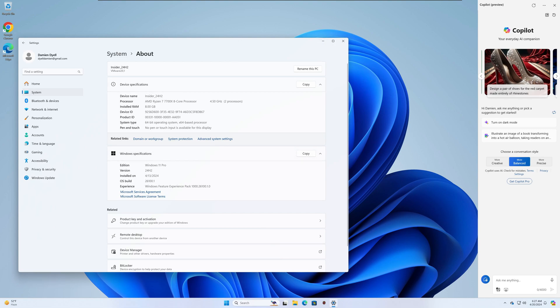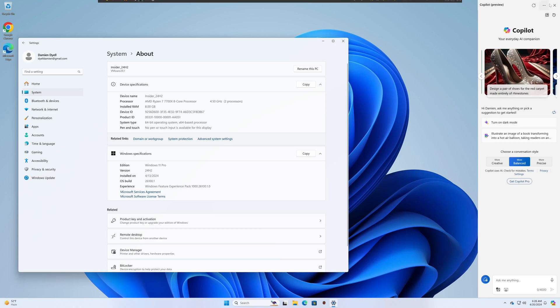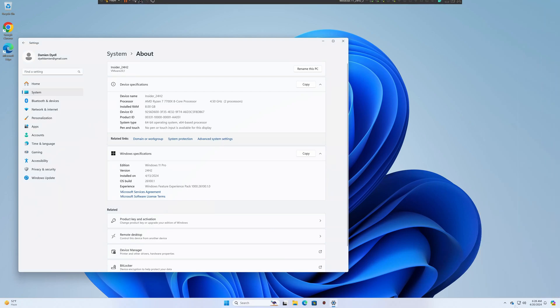So I'm on 11 Pro, 24H2, build 26,100, which was the latest build. However, now it's saying there's a new build. So I am going to go ahead and get that updated and see what that looks like, see if maybe they fix the copilot hover feature, which is not working for me.